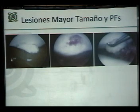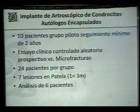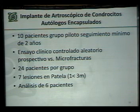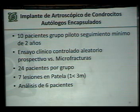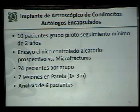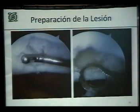Esta es una lesión en la articulación patelofemoral, en la patela. Hasta ahora acabamos de enviar a publicación los resultados del estudio piloto: primero fueron 10 pacientes, después se hicieron 24 pacientes por grupo en el ensayo clínico controlado. Estamos reportando los primeros 10 pacientes con seguimiento hasta 4 años, y las primeras 6 patelas con seguimiento de por lo menos 2 años, de los cuales aquí podrán ver más o menos cómo se hace.